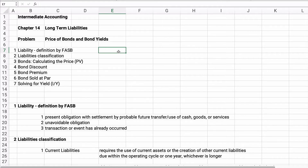We're going to talk about a bond discount, a bond premium, a bond sold at par, and then how to calculate the yields. This is all time value of money concepts.